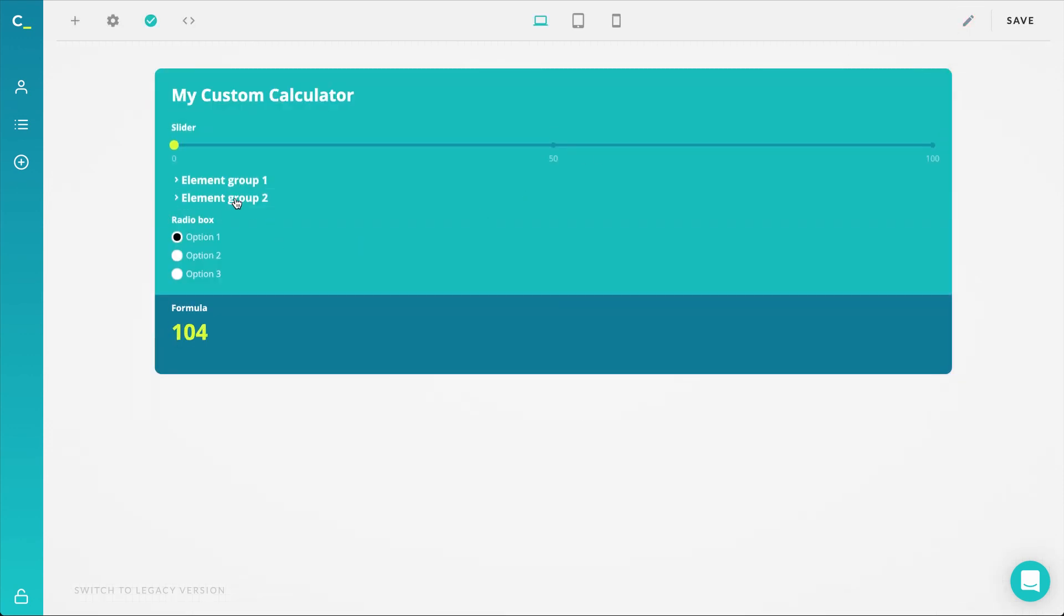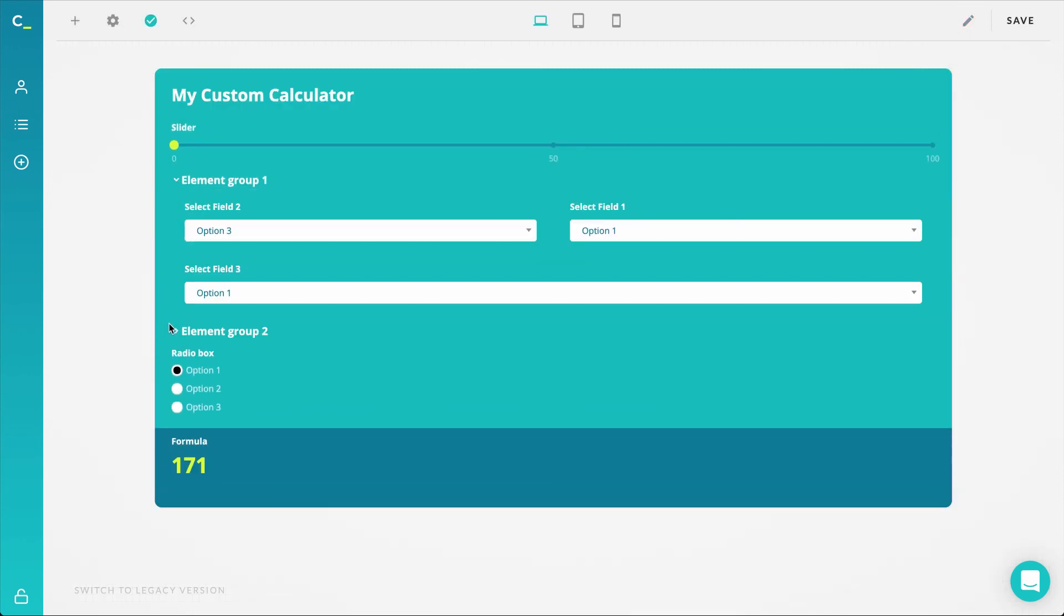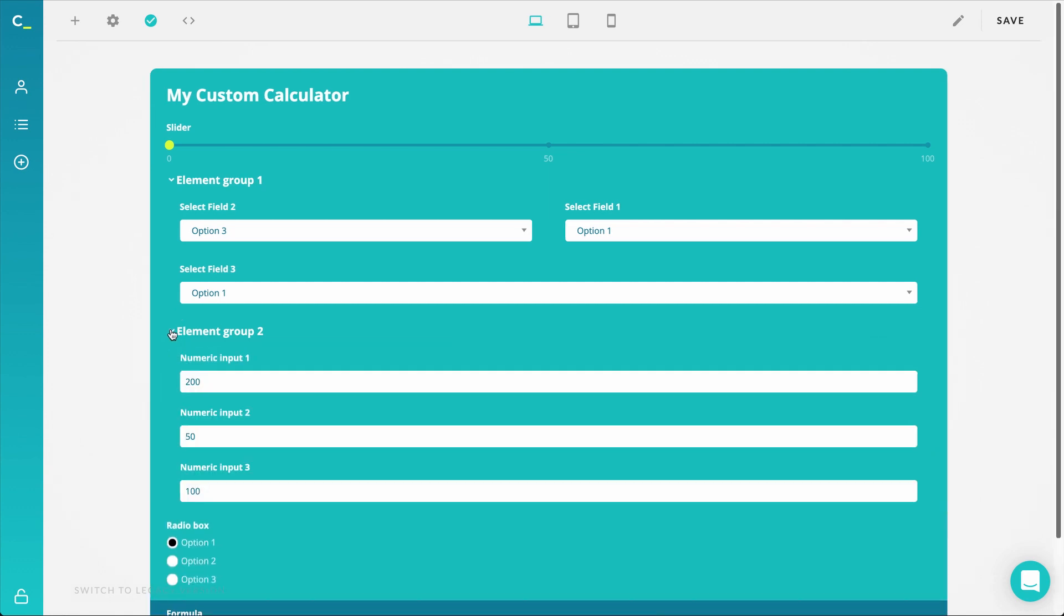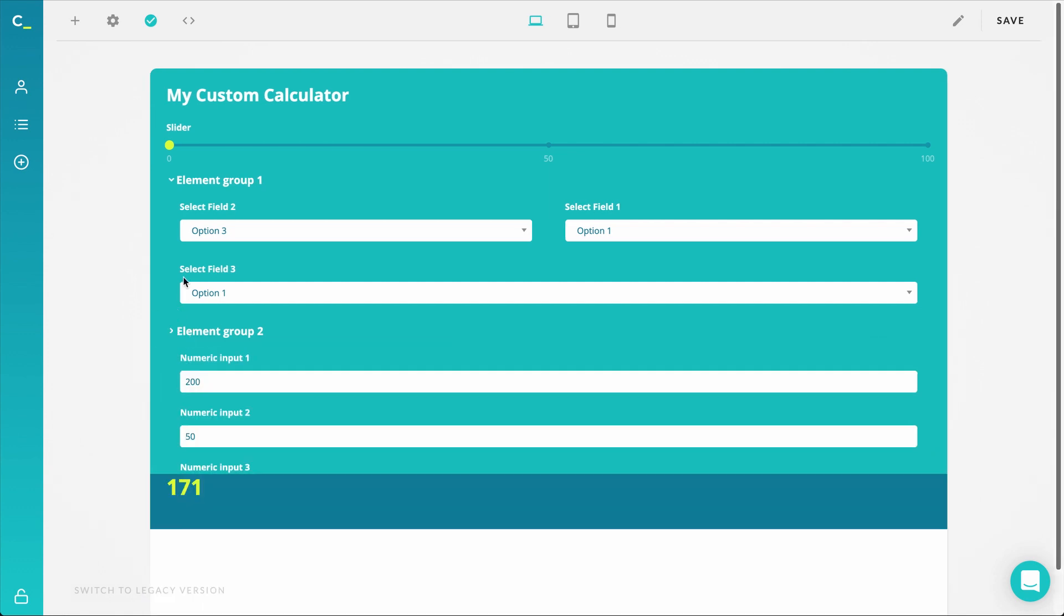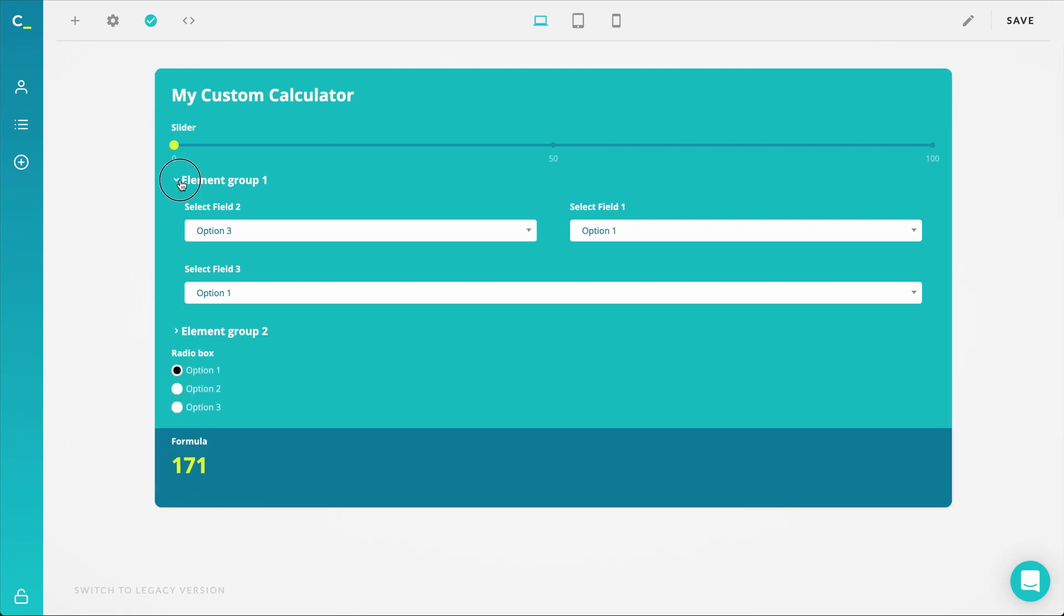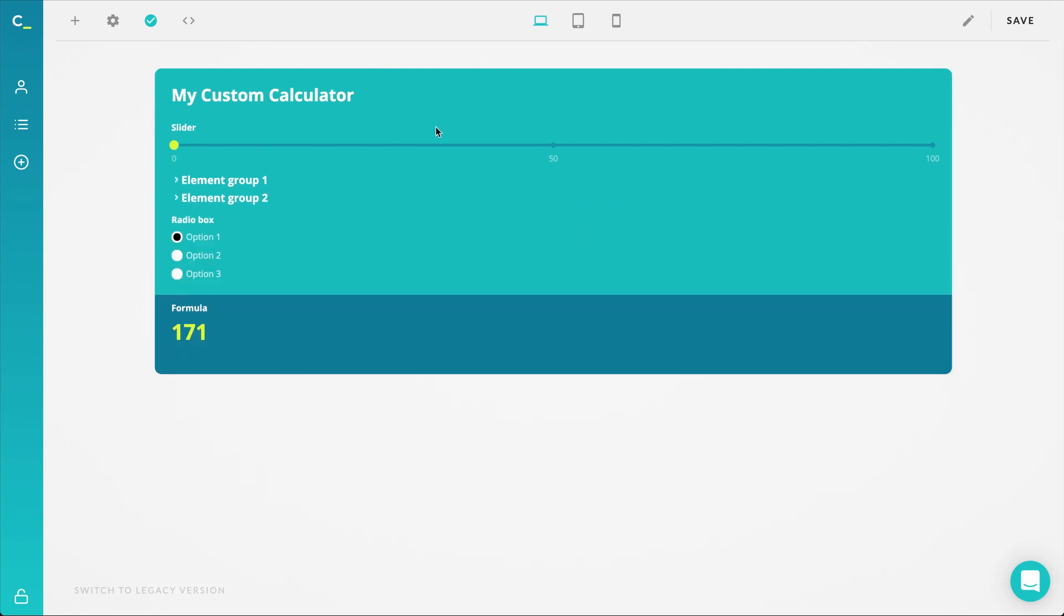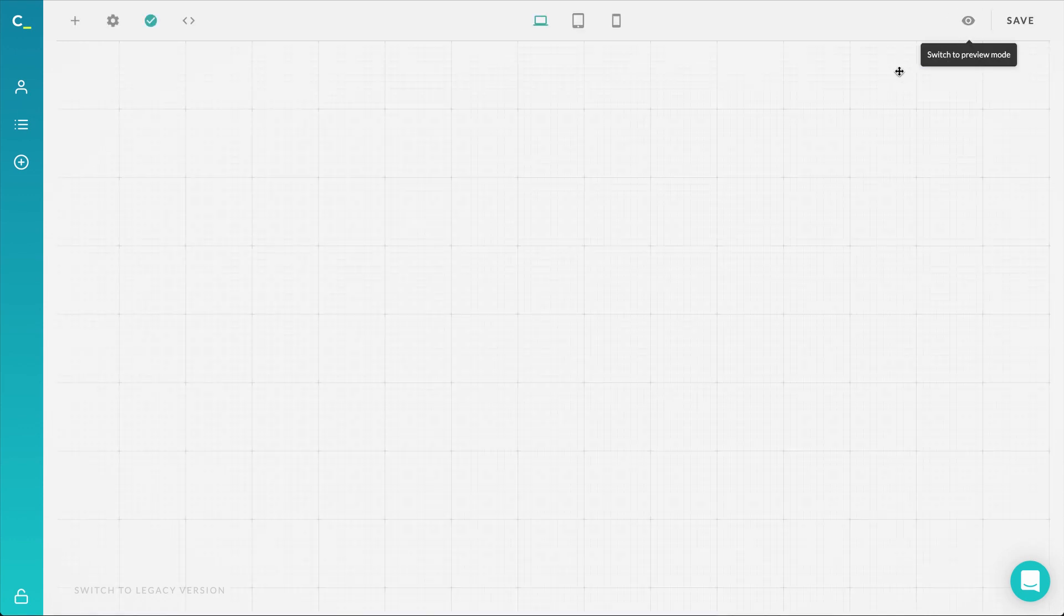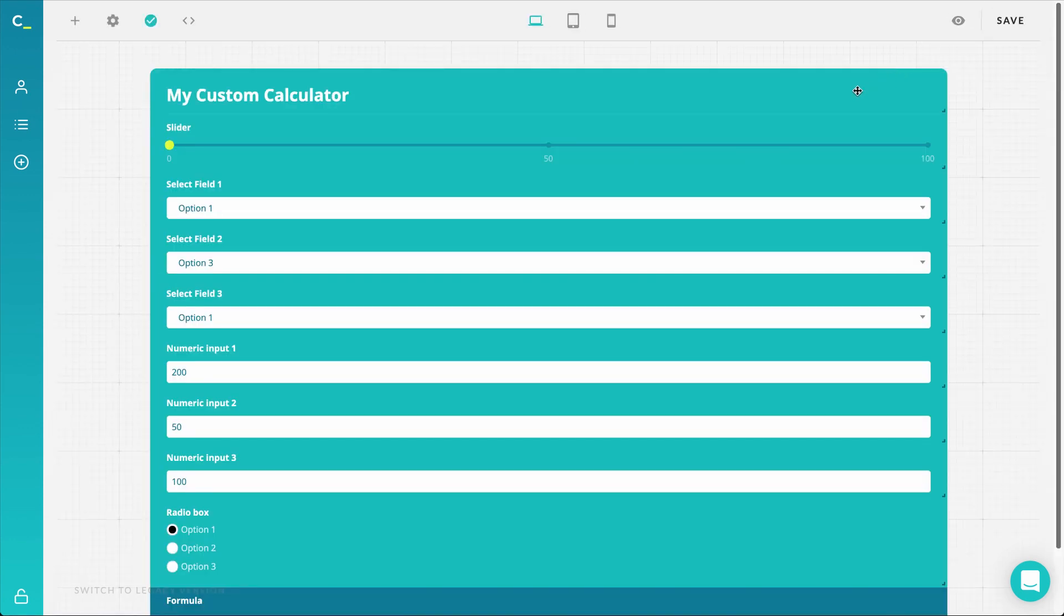Element groups are a feature you'll find useful when your calculator has many conditions, many questions to answer, or a product that has many parts you can customize. Creating element groups in your calculator cannot get any easier. The only thing you need to remember is that you control the elements in your group through your calculator settings.